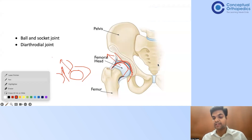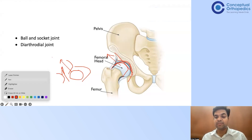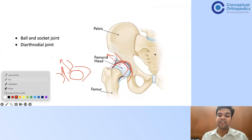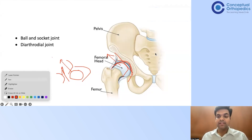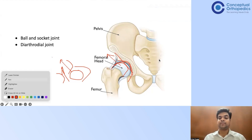Dr. Abhinav mentioned that the acetabulum is not formed in DDH — but more precisely, the acetabulum is formed but not formed properly. The femoral head shape is also not formed properly because the acetabulum is not formed correctly, and that is one of the reasons for the instability.